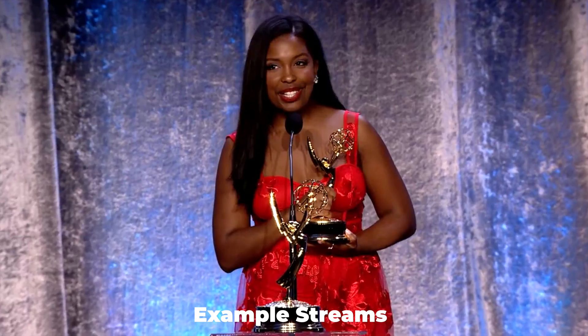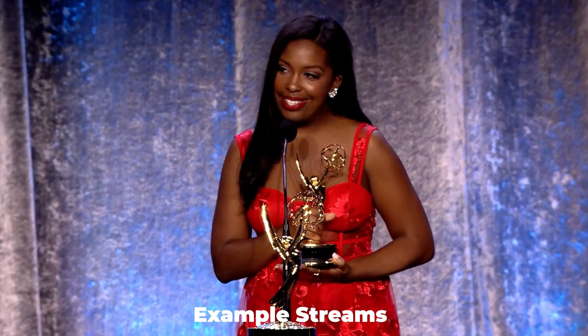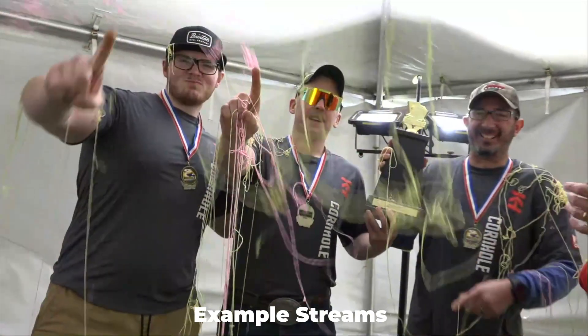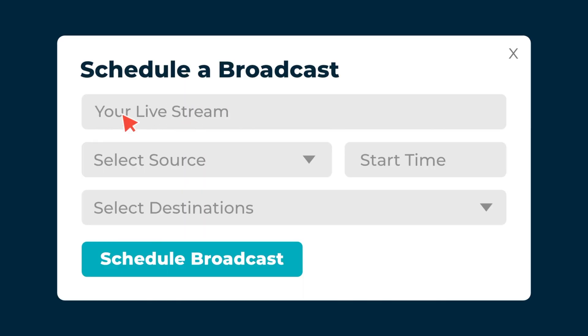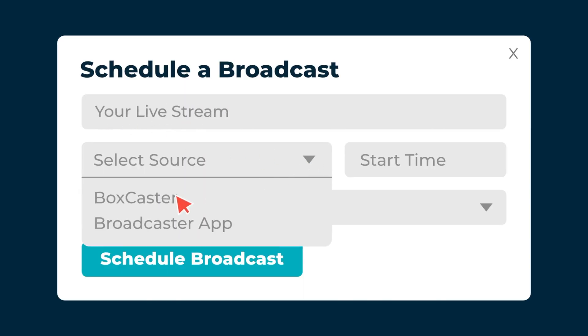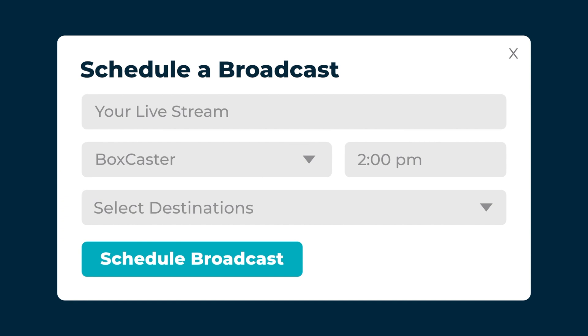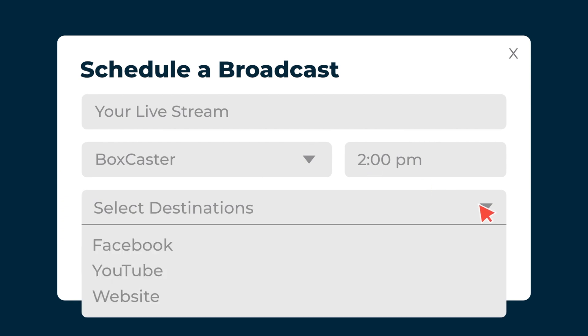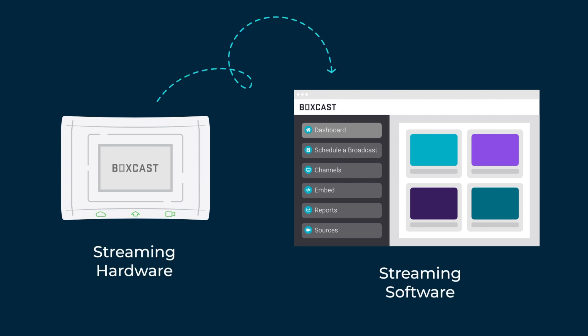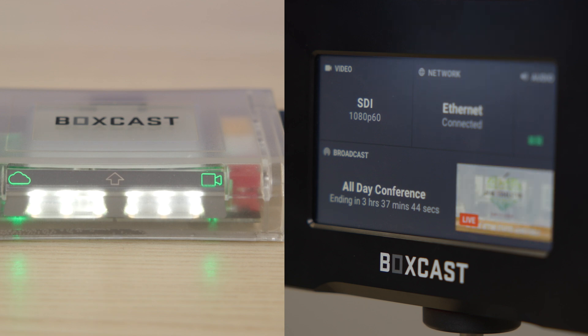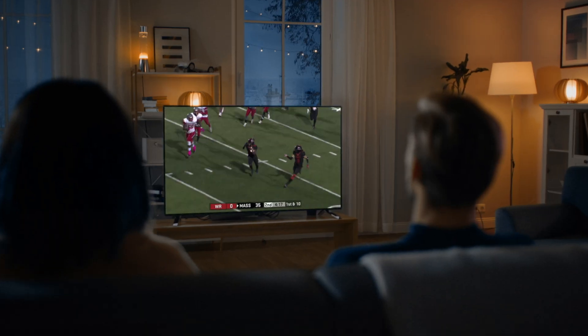Here at BoxCast, our mission is to make streaming as easy as possible. One of the main ways we accomplish this is with automation. Automated streaming allows you to schedule a broadcast and trust that your broadcast will go live at the designated start time, which also lets you focus on the rest of your production. Our dedicated streaming hardware and software work together, making live streaming easy and intuitive so your workflow is simpler and your viewers are happy.